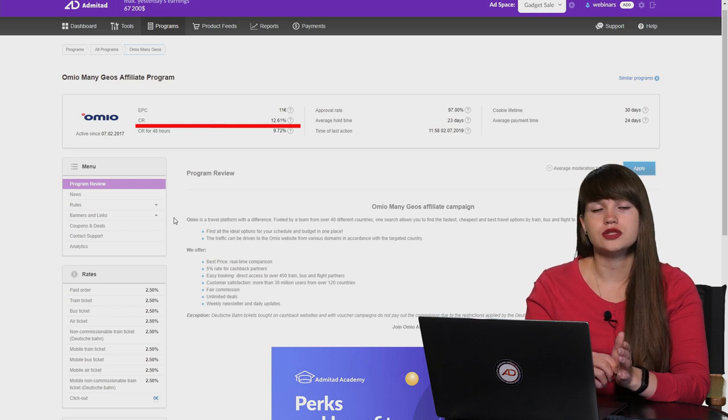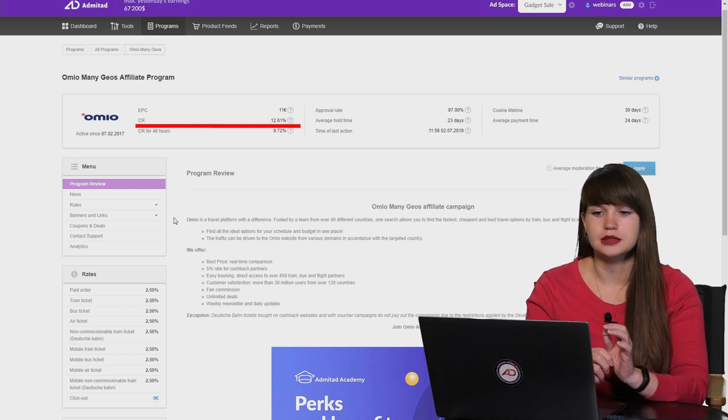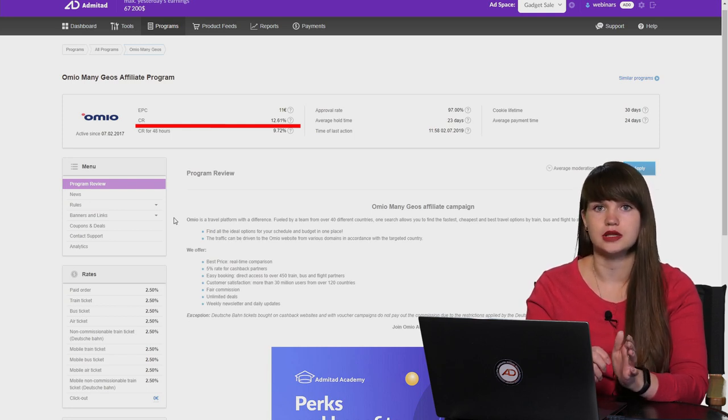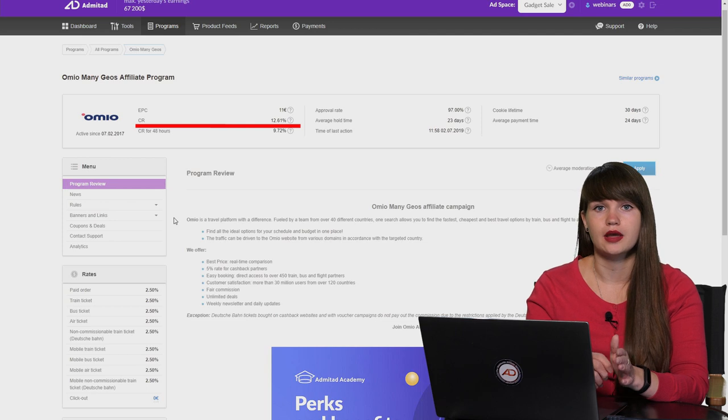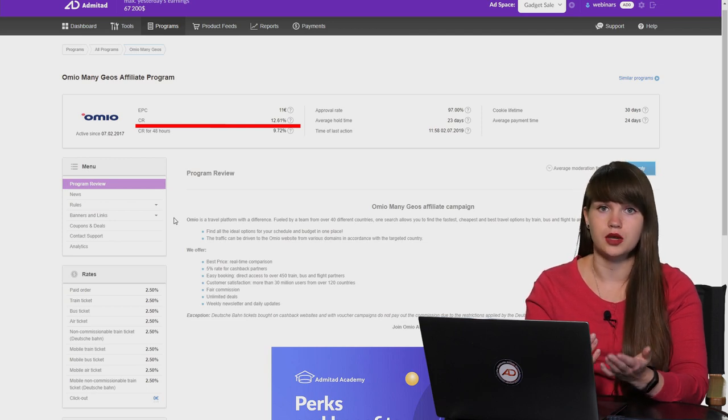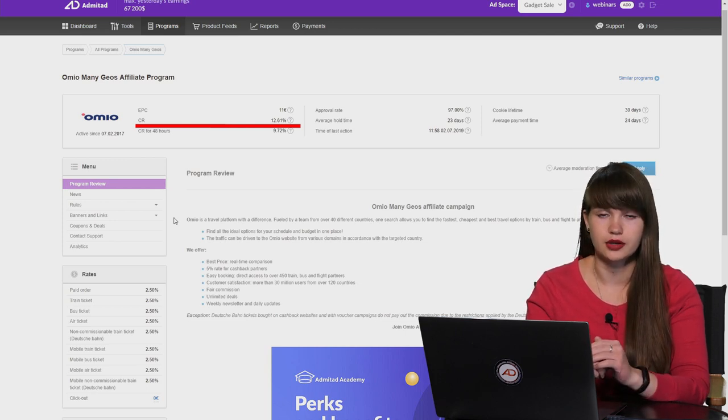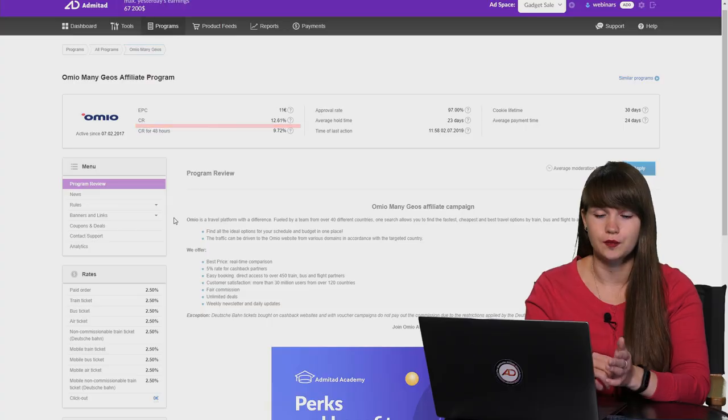For example, it can be lower if the advertiser has a website with confusing navigation and this website is completely not user-friendly. Probably the users can just open the website and simply don't understand how to make a purchase. And of course, they won't make a purchase and the conversion rate will be low. One more reason why the conversion rate can be low is because publishers attract traffic from the forbidden sources of traffic. The advertisers don't pay for their performed actions which were attracted via the forbidden traffic sources.